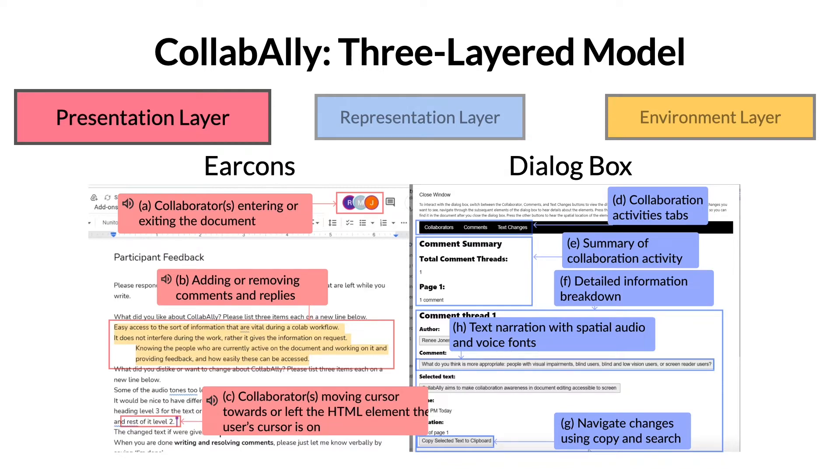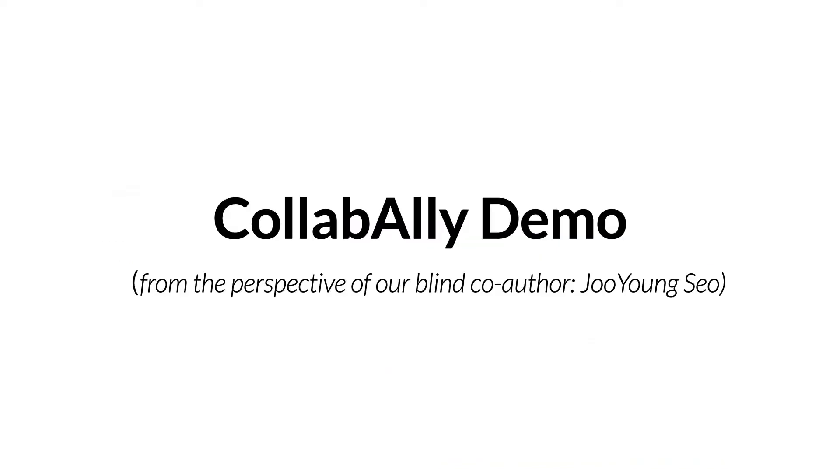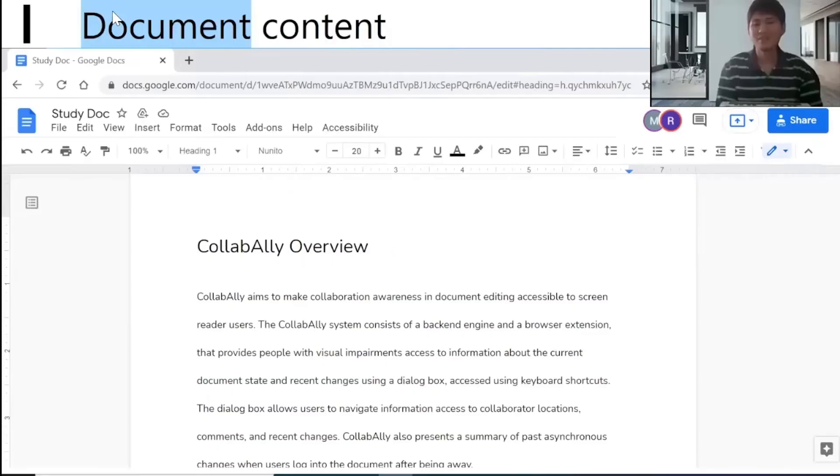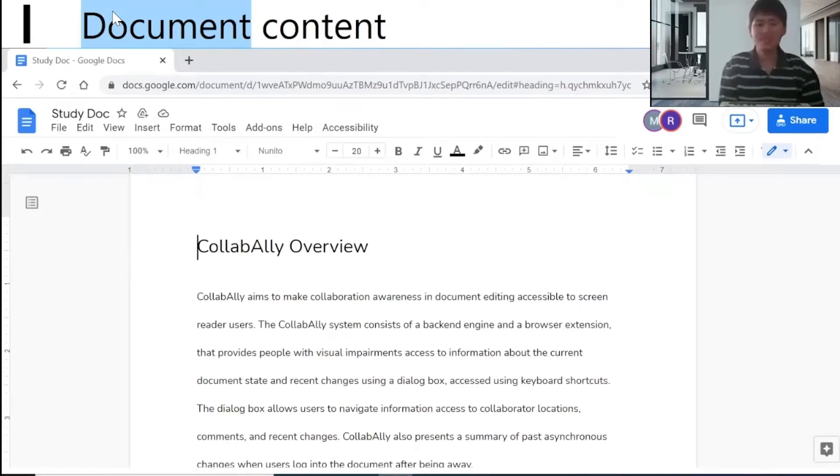To demonstrate how CollabAlly works in a real-world scenario, one of our co-authors who is blind uses CollabAlly to review and edit one of our study materials. Today, I'm going to go over the study material we used and resolve some comments.